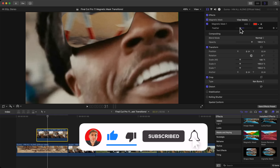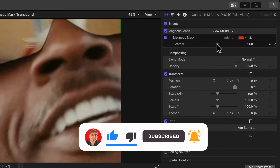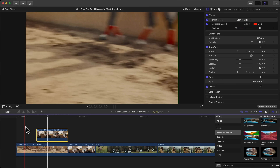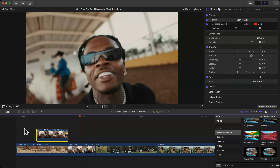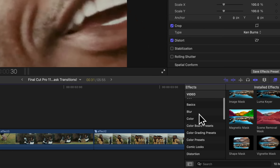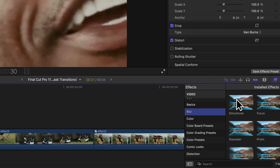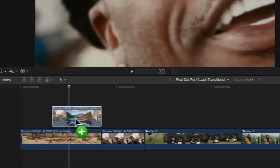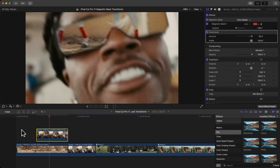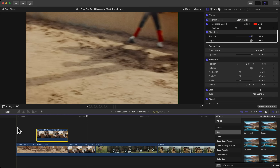With the Magnetic Mask you can make all adjustments without retracking. Move the feather inward for a nice soft edge. At the end of the clip you can click and drag to move the feather even more for a smoother look. To add motion blur, go to Blur, then add a Directional Blur onto the mask — now it looks much smoother and super clean.